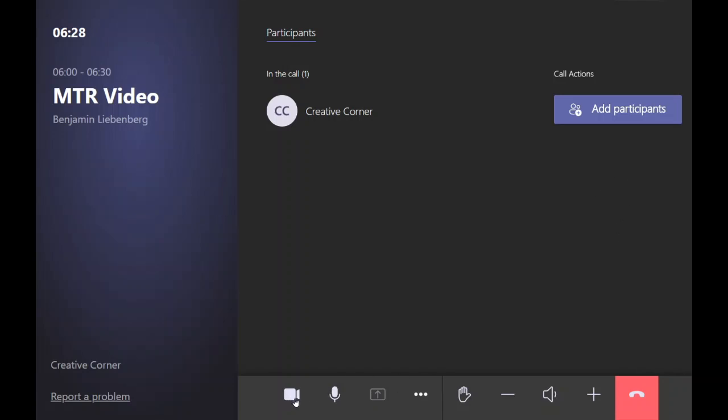You can hide or show your camera. You could mute or unmute. If there's a laptop connected, you could share content via HDMI or USB-C.